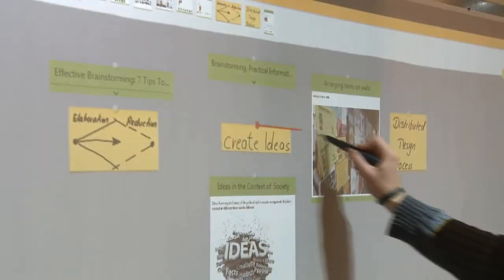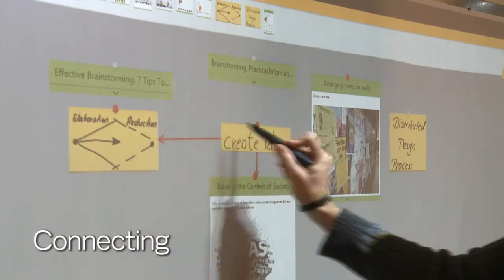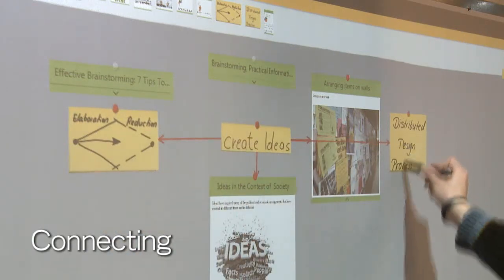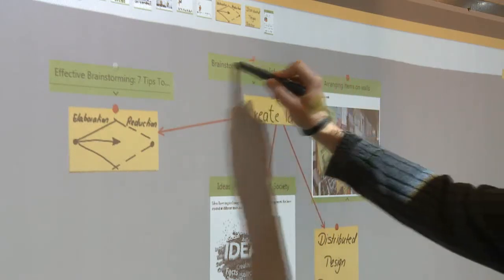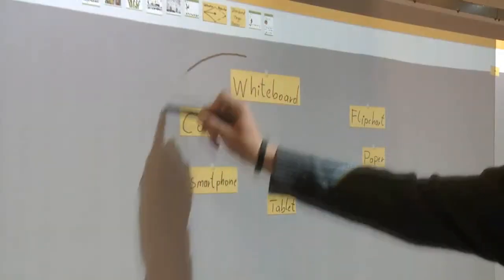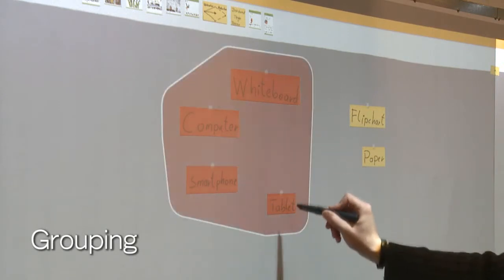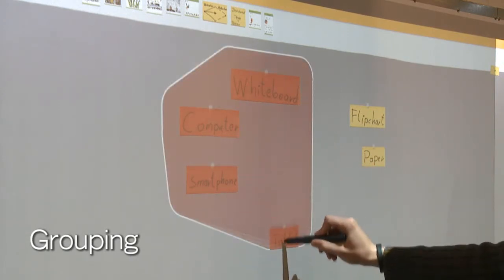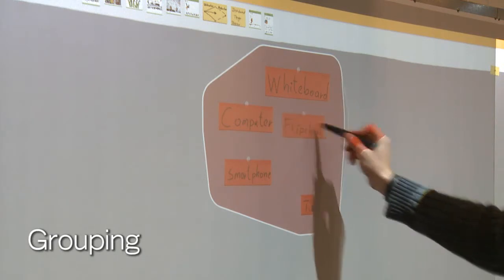Connections indicating associations can be created by drawing a line from one item to another. Connections are maintained when items are moved. Another means of indicating an association is by grouping. Grouping is achieved by circling two or more items.